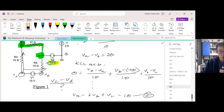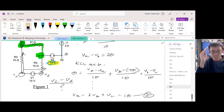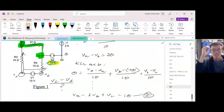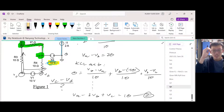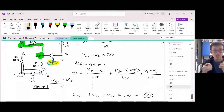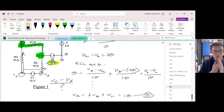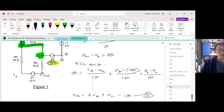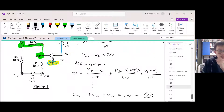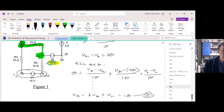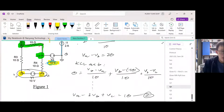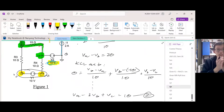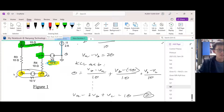We need to avoid the voltage source using a supernode. In summary, whenever you need to write KCL, you need to avoid voltage sources, and to avoid voltage sources you need to use supernodes. To draw a supernode, you need to enclose the voltage source you're trying to avoid — enclose it along with the two terminals of the voltage source. That's how you draw your supernode.